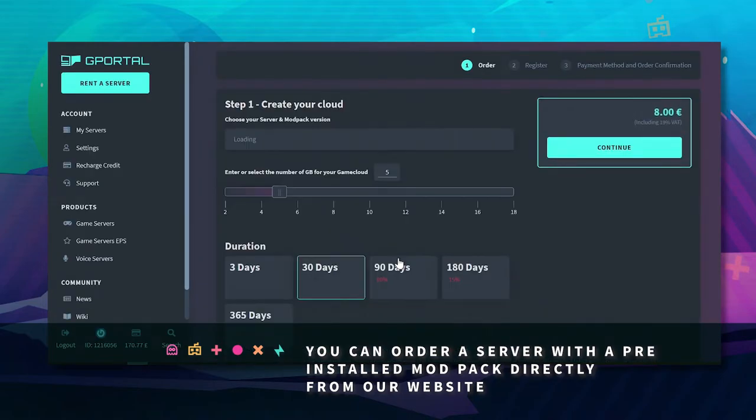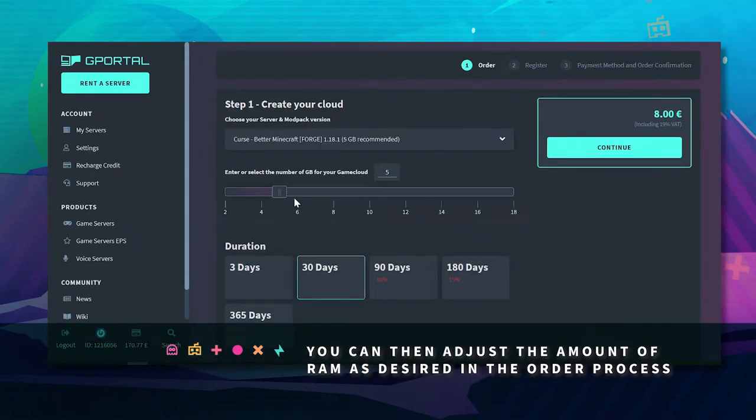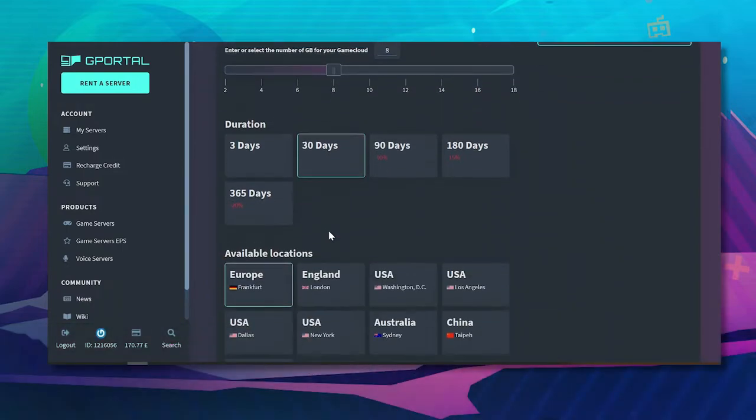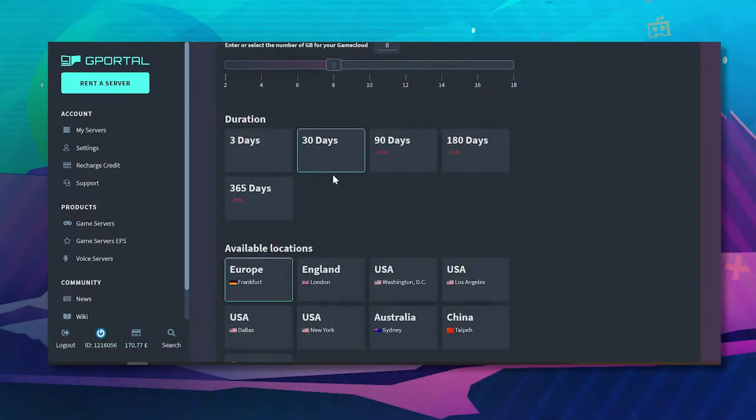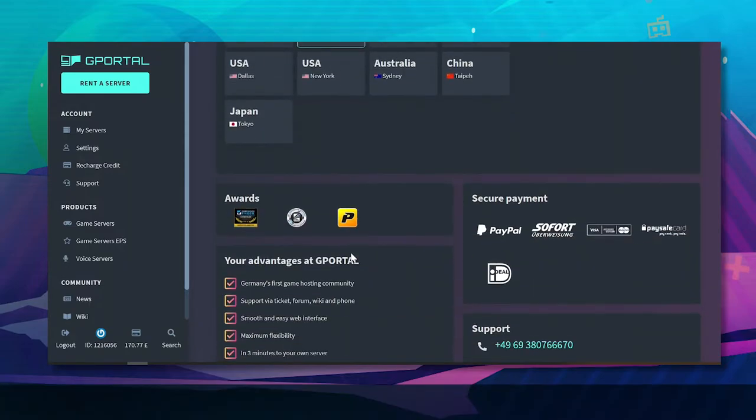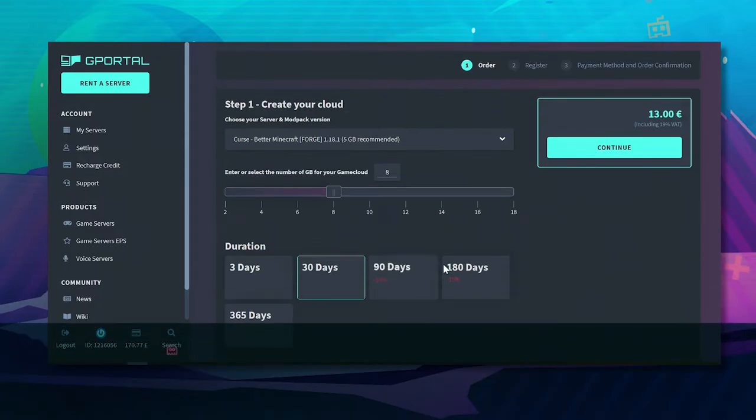As you can see here it's recommended at 5GB but for the purpose of this I'm going to increase it to 8GB. 30 days I'm going to choose where I am for better server experience and click continue.